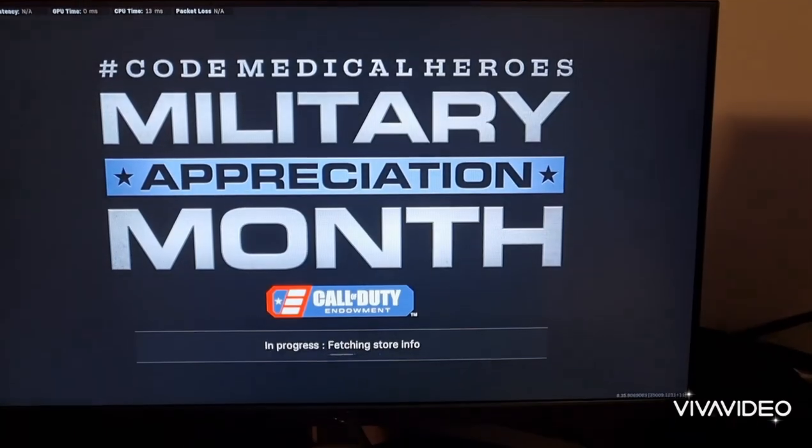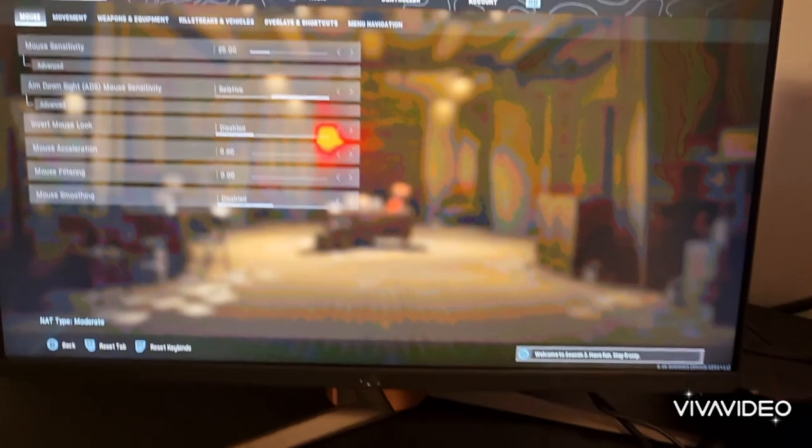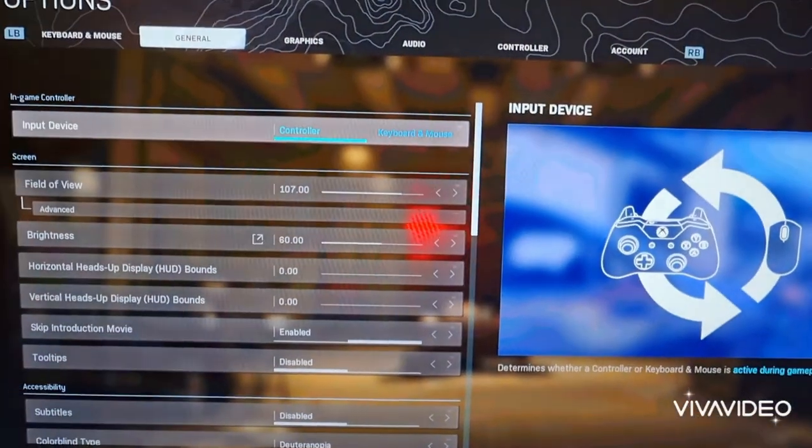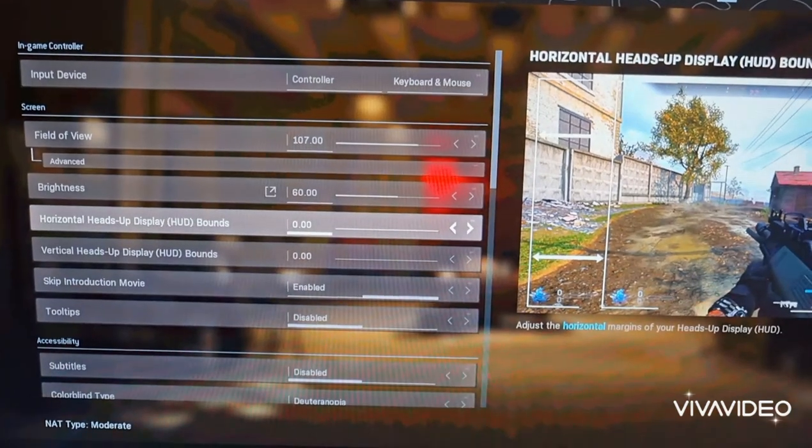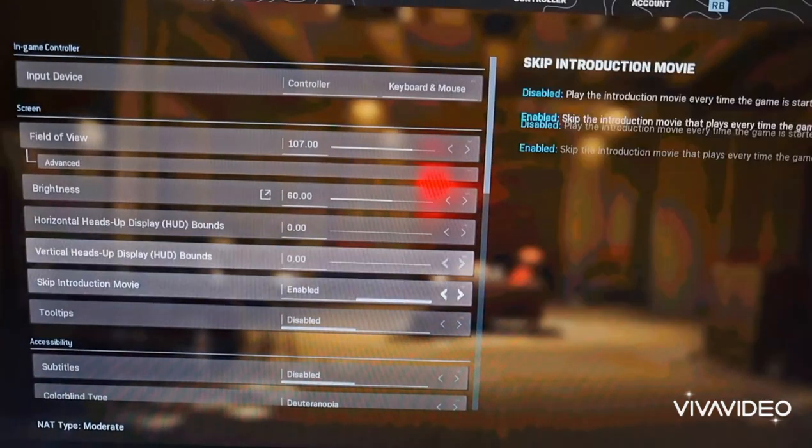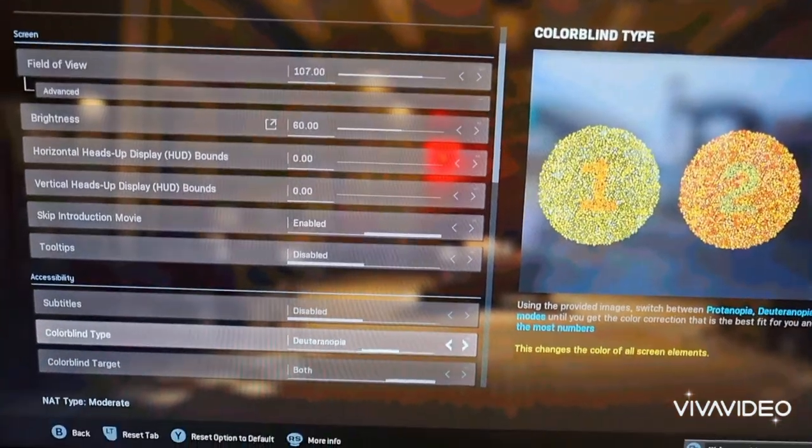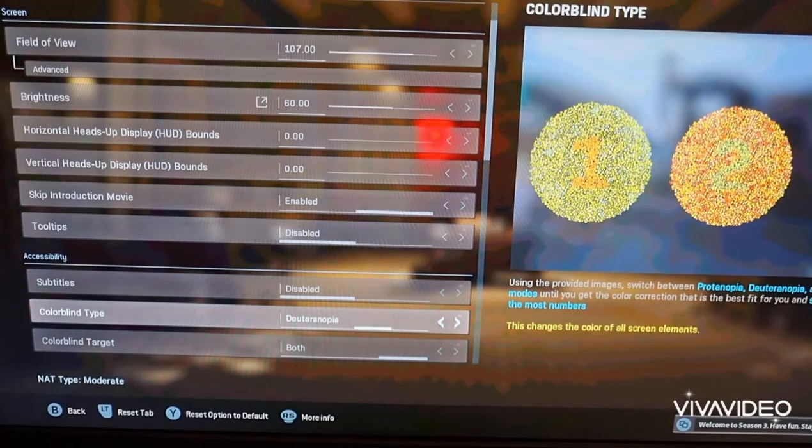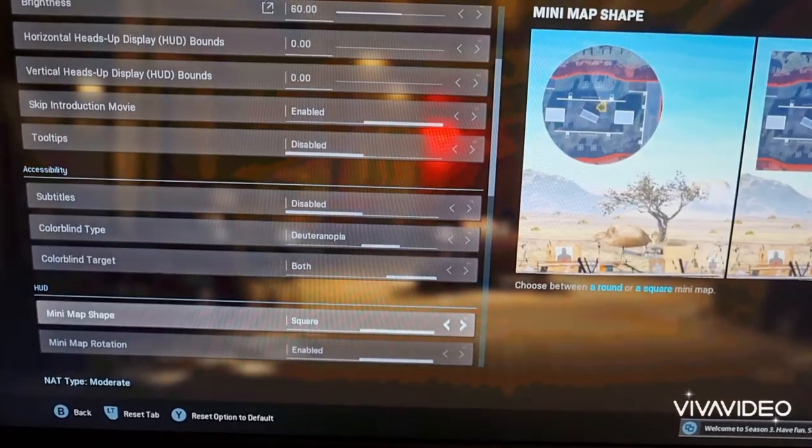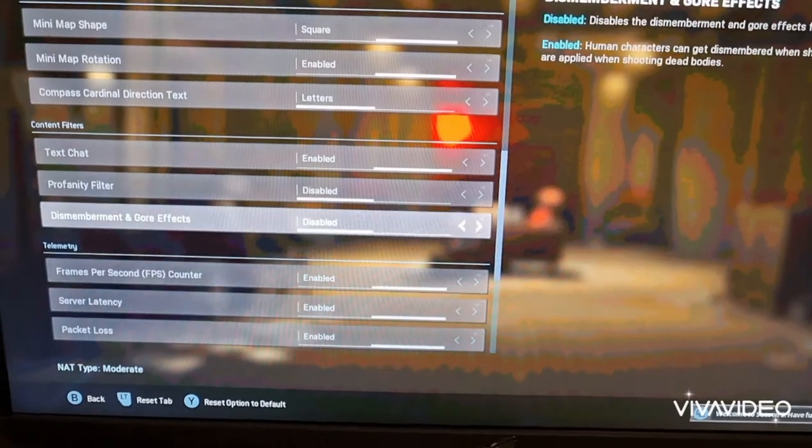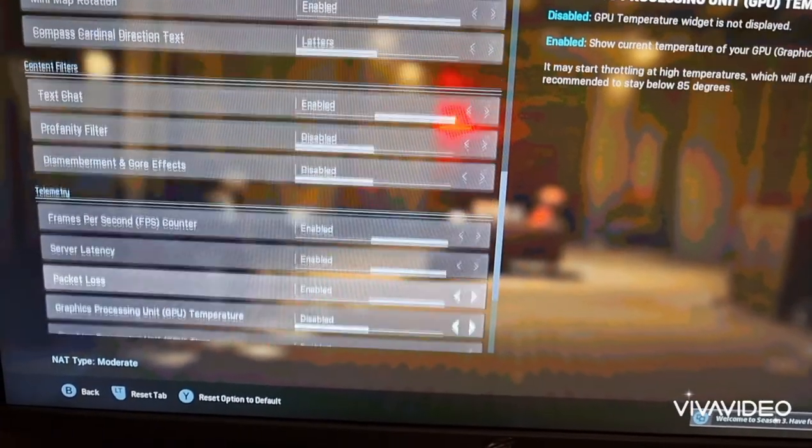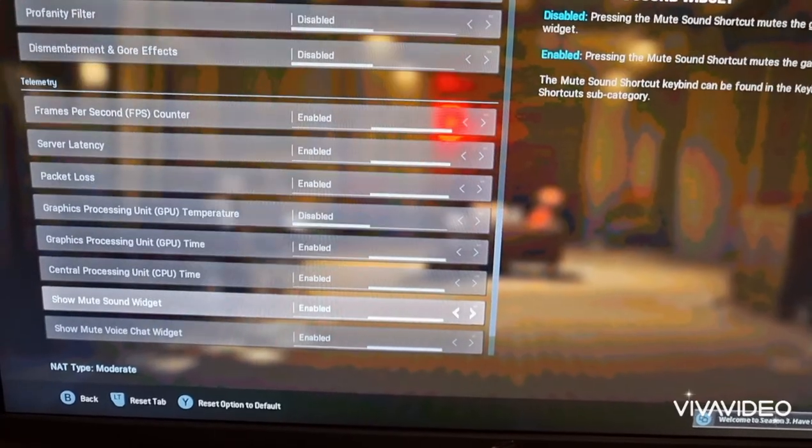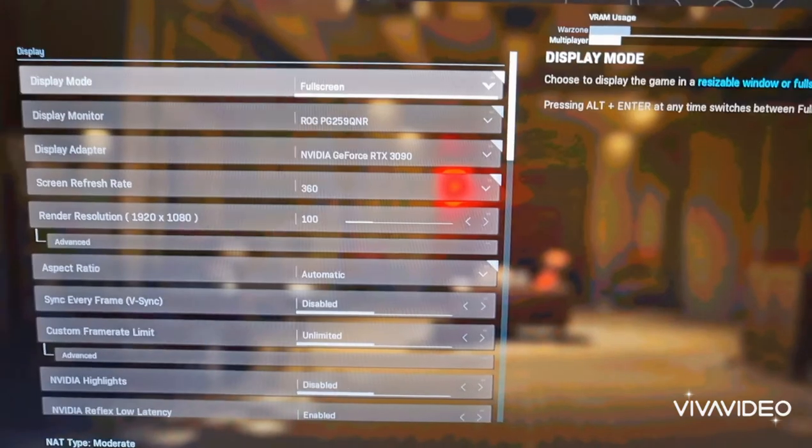For the game settings, I've gone for general, it's my general settings. You can just quickly have a look at that. I've got all of this set on zero because I like everything close to the screen. The Deuteranopia, colour blind type, got it on both, square. All of this is going to be the same. Make sure you turn dismemberment and gore effects off because it reduces FPS drops.